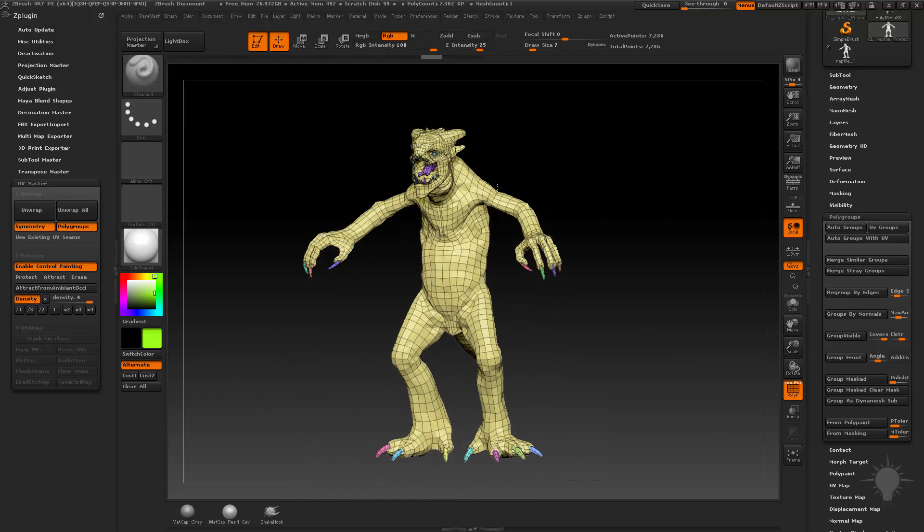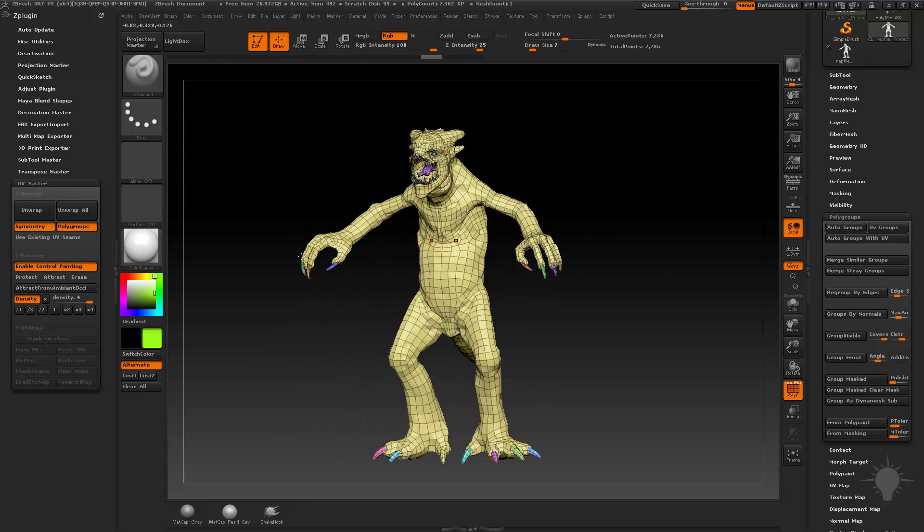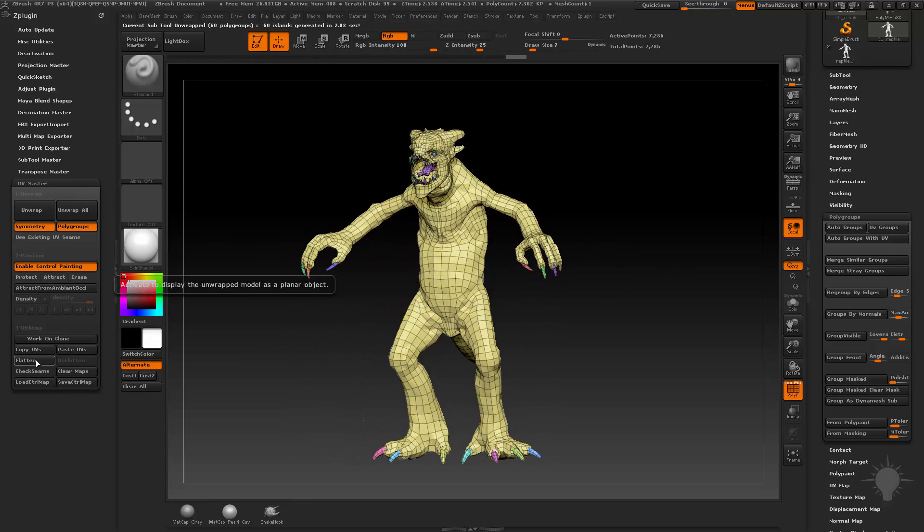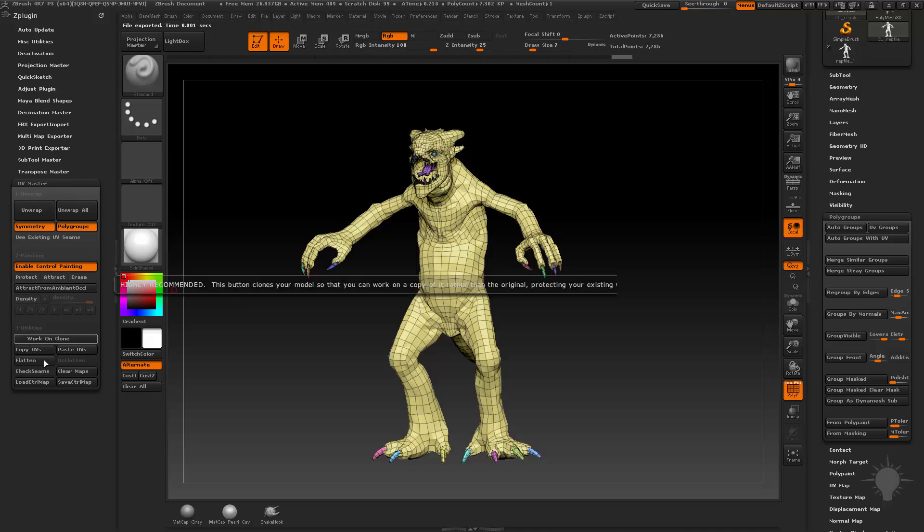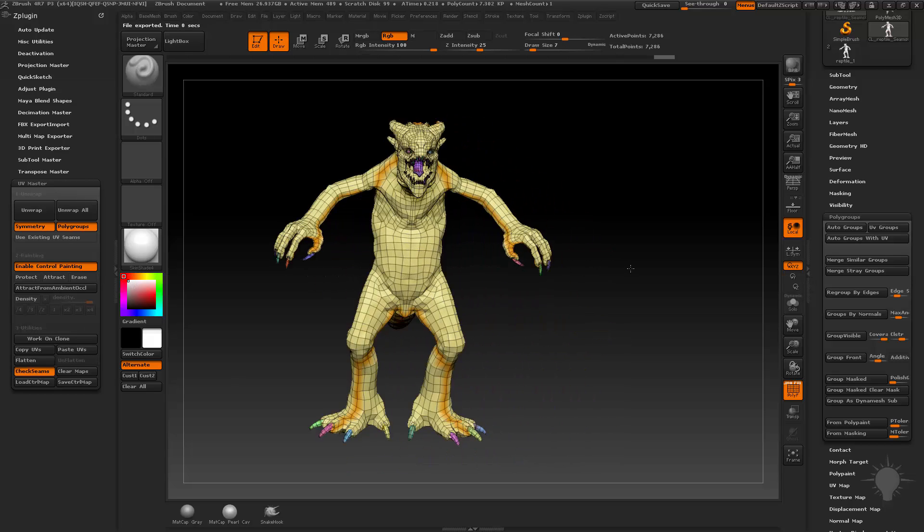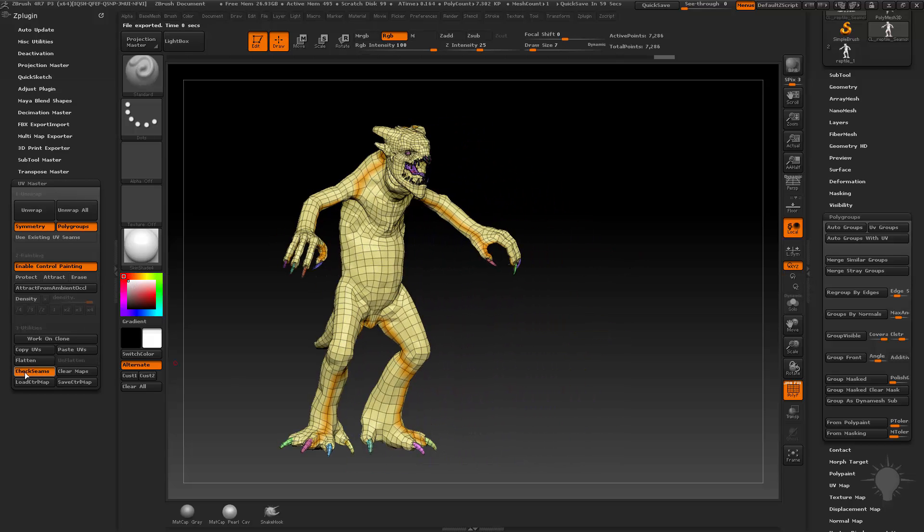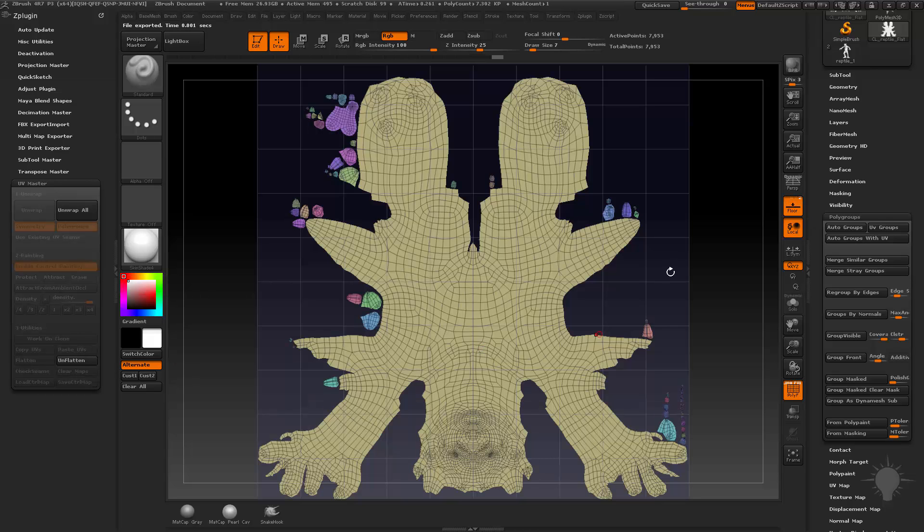So we have our object here. We have polygroups of just two different areas. And I'm just going to go ahead and hit Unwrap, and I'm going to hit Flatten. And this is our object all flattened. It cut the seams for us. If I go ahead and hit Unflatten, and then do Check Seams, that'll show you where the seams are. It's not too bad. If I turn that off, and then go back into Flatten here.